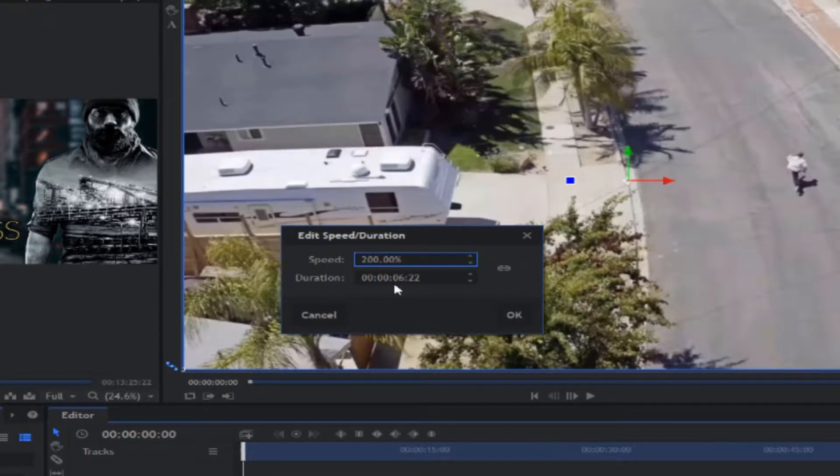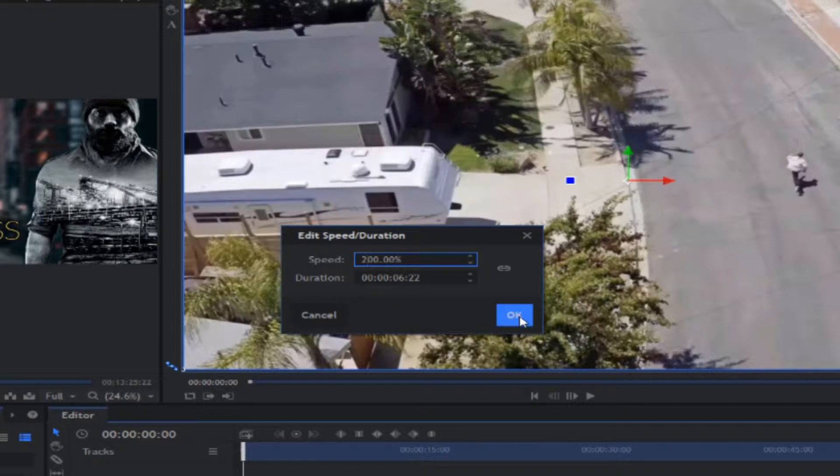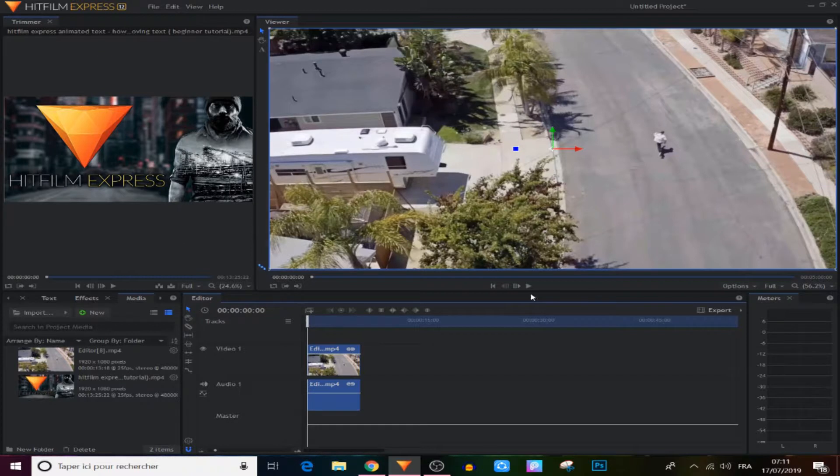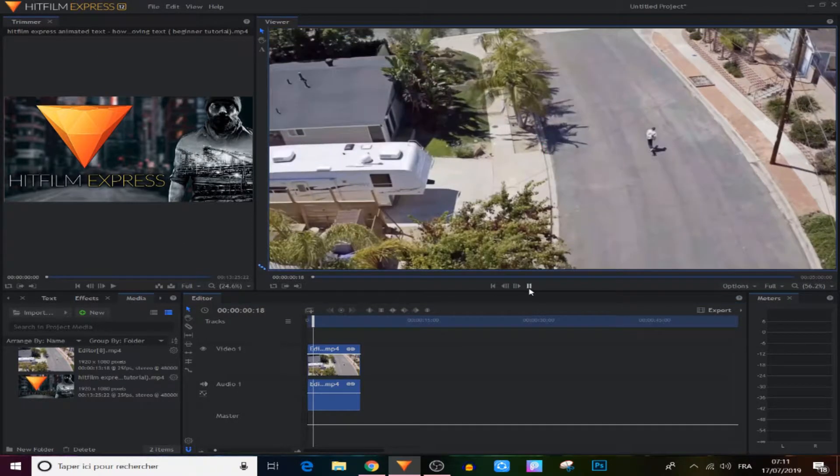So now we have double the speed. It's that simple, guys.